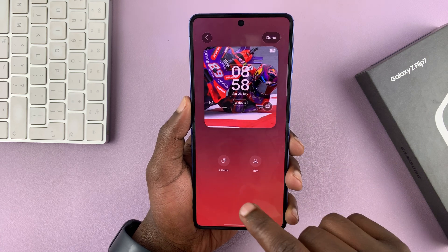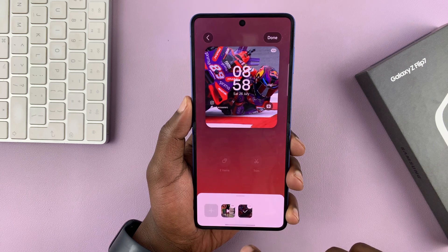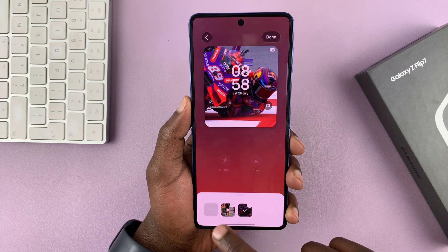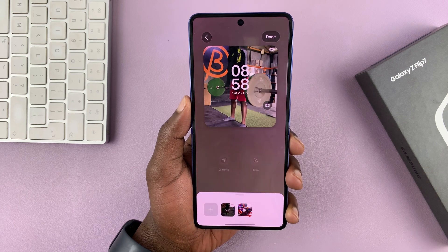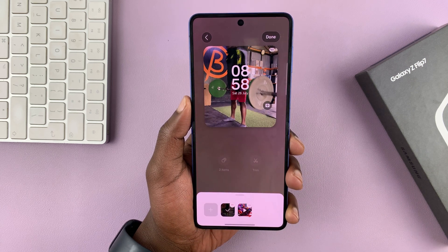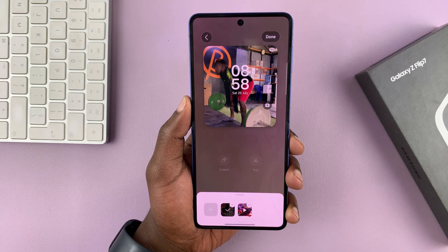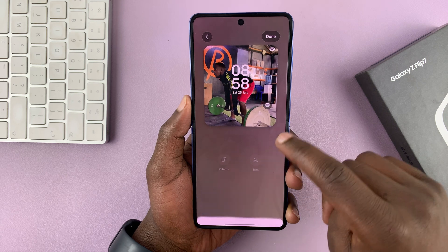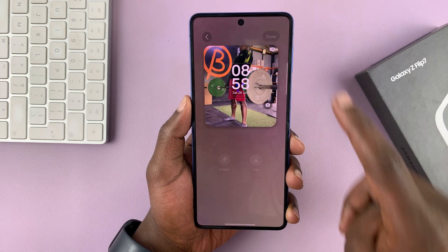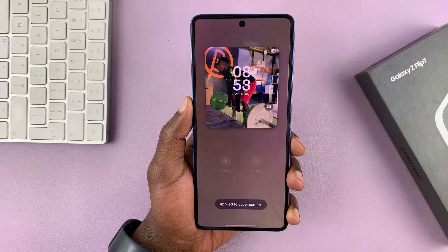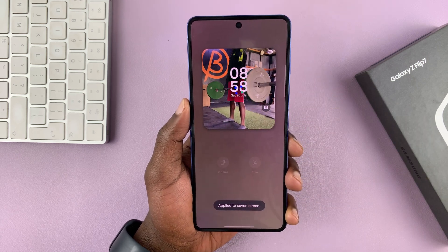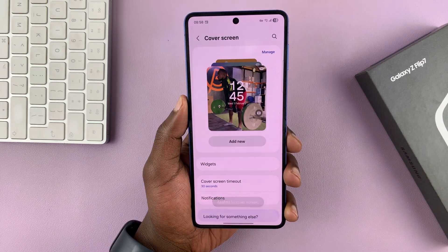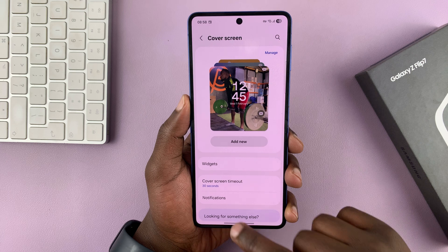So now you can see the previews of both video wallpapers — I have this one and this one. And now to finish, just tap on done in the top right corner and that's going to get applied to your cover screen.